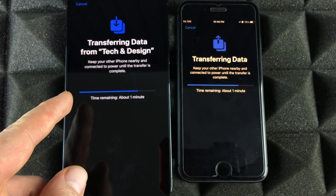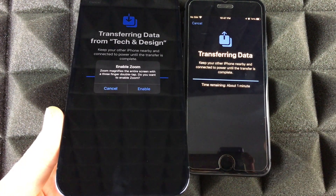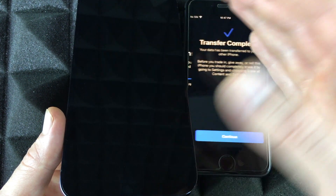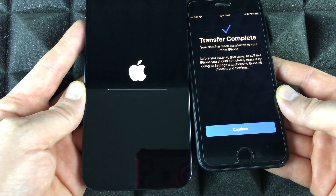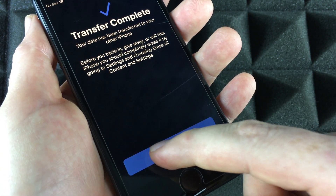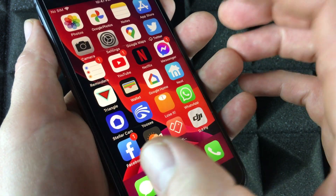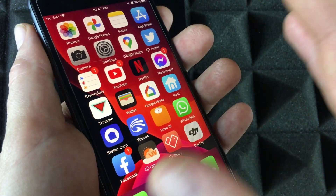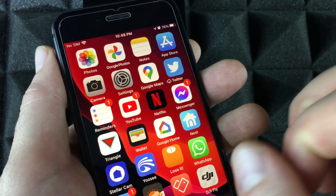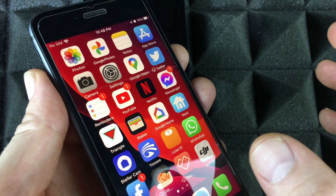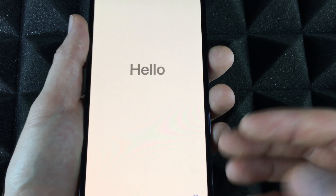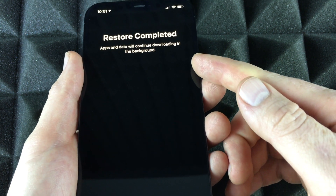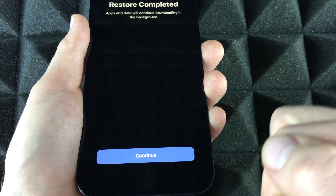Just wait for the transfer to complete — it's a waiting game. You may get some notifications; don't worry if you don't see all of them. Once it's done, you'll see an Apple logo loading bar on your old phone. Tap Continue on the new phone. Nothing has been deleted from the old phone — everything is still there. You can erase it separately if you want.